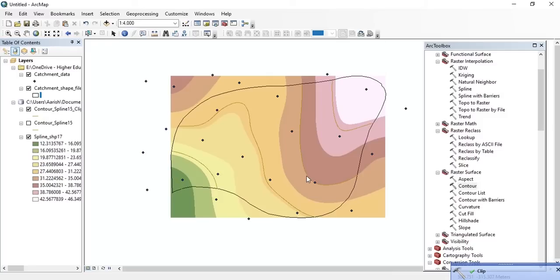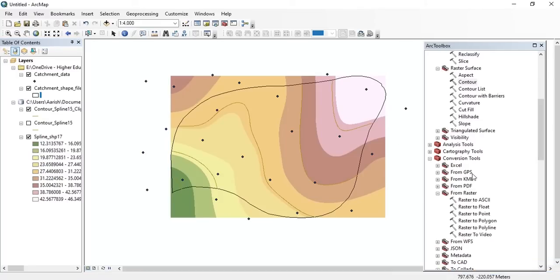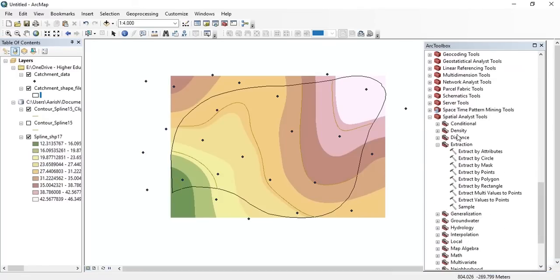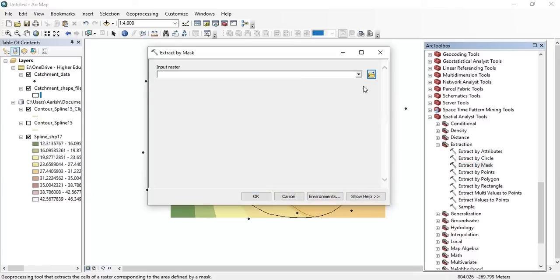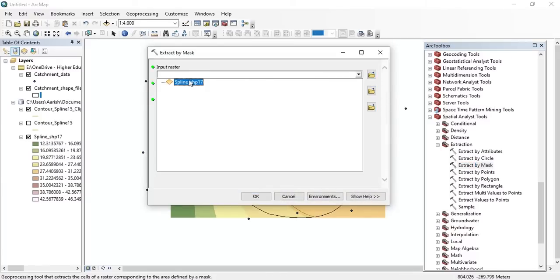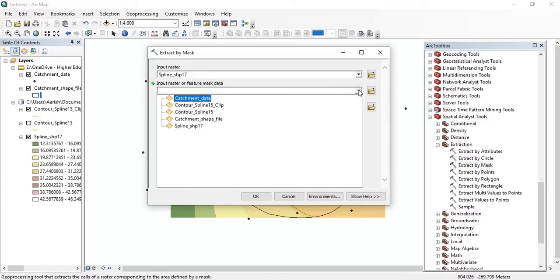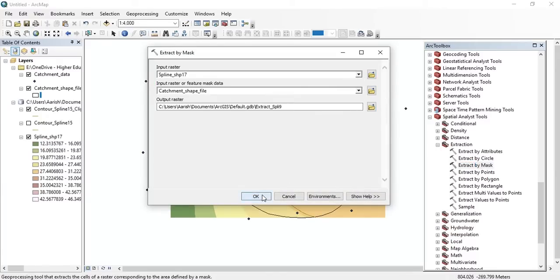Thereafter, we need to extract it by mask. You can find this tool under the spatial analysis tools — just double-click on it. Set the input raster, set the mask data, then press OK.